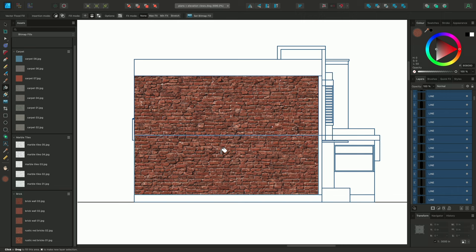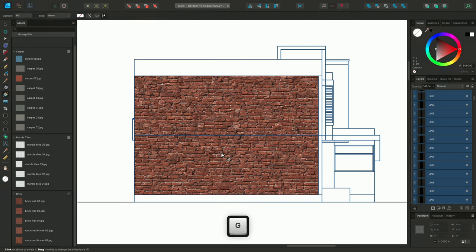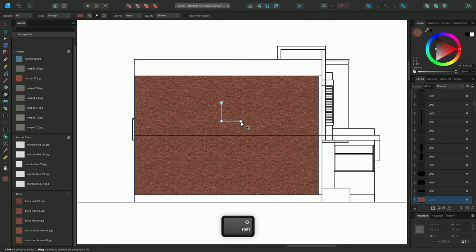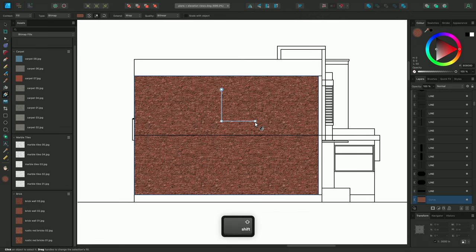I'll then switch to the Fill tool, click to select the fill, then adjust the scaling.